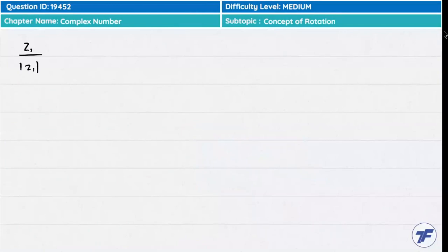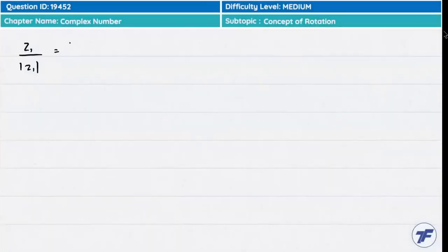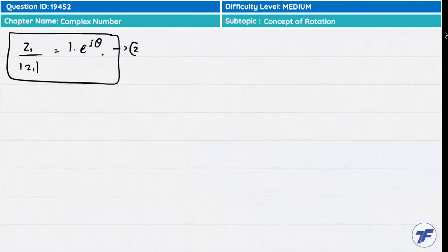Similarly, Z1 upon modulus of Z1 equals 1 (since OA is perfectly real with modulus 1) into e^(iθ), giving Z1/|Z1| = e^(iθ). We call this relation number 2. In both relations, the e^(iθ) term appears, so we can substitute.